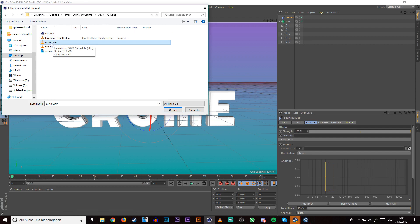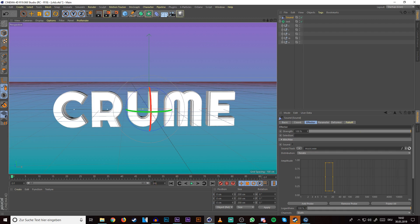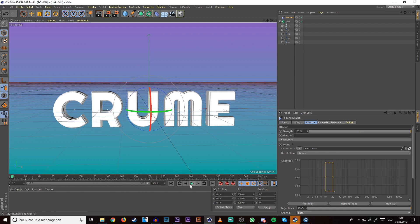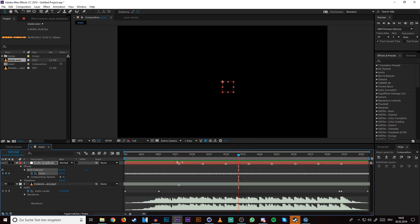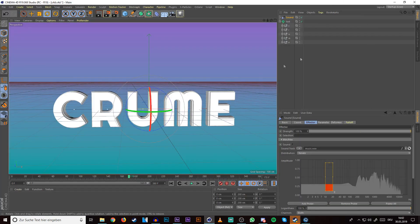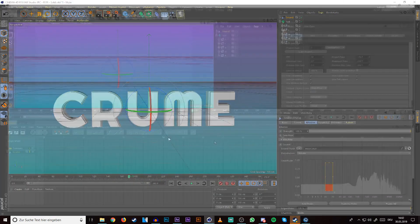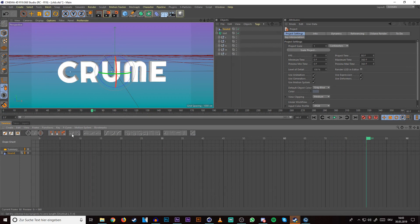Then go to your sound, to soundtrack, load sound and choose the music file you just created. It's called music dot wav for me. Then you have it and change the frame range here to the composition length from After Effects, so 360. Drag it all in so you can see everything and then just play enter. You can hear that the music is in Cinema 4D.